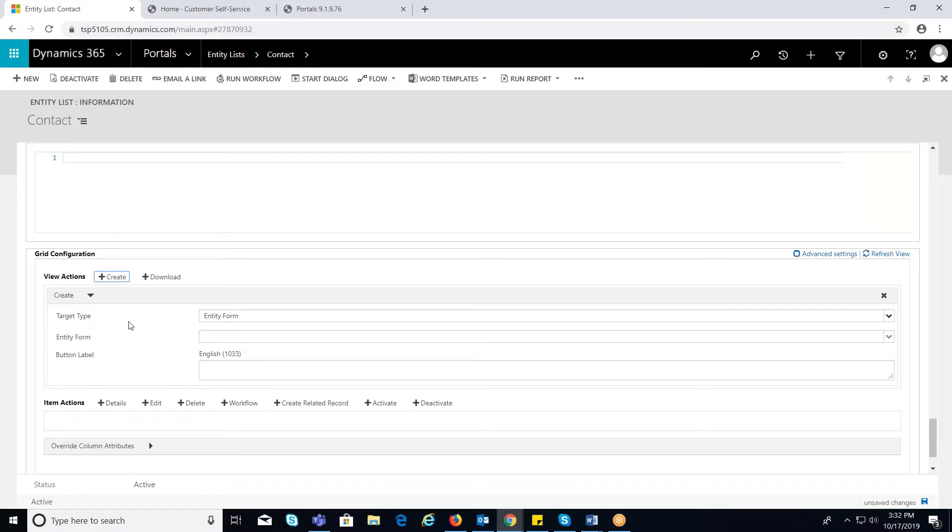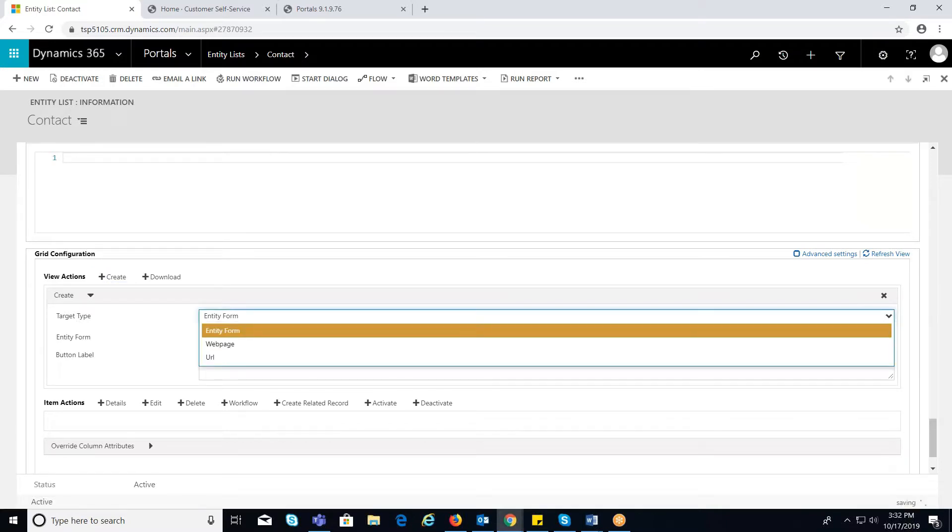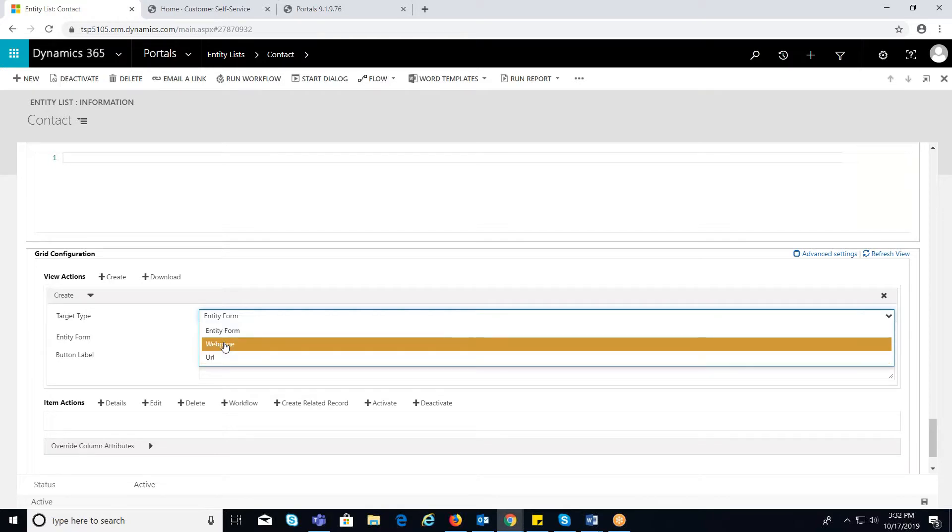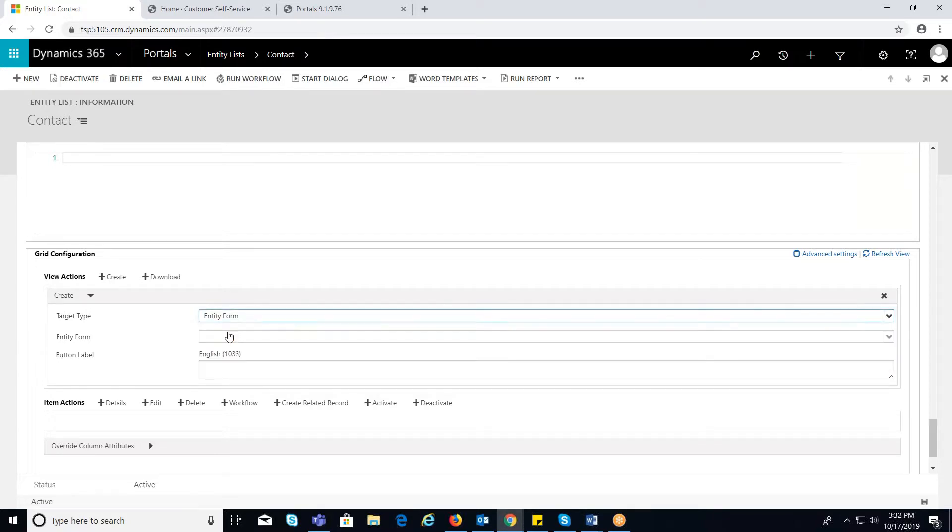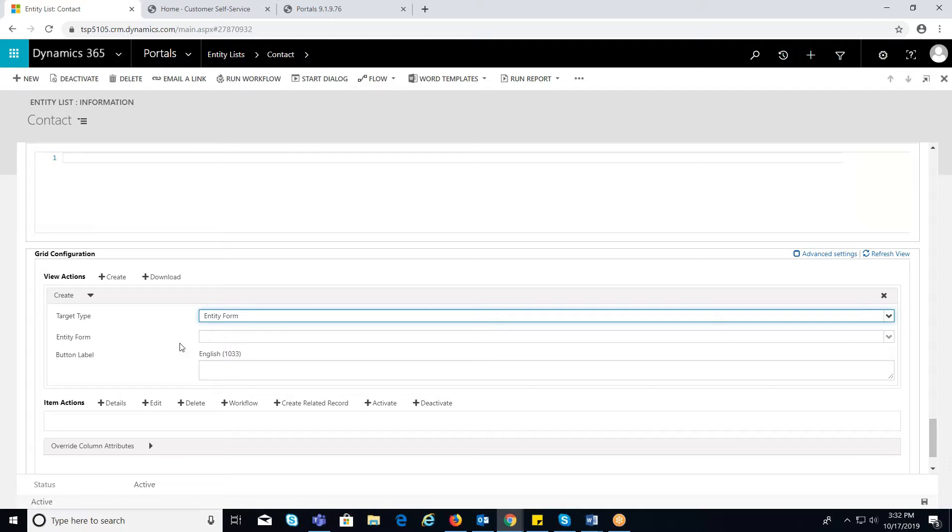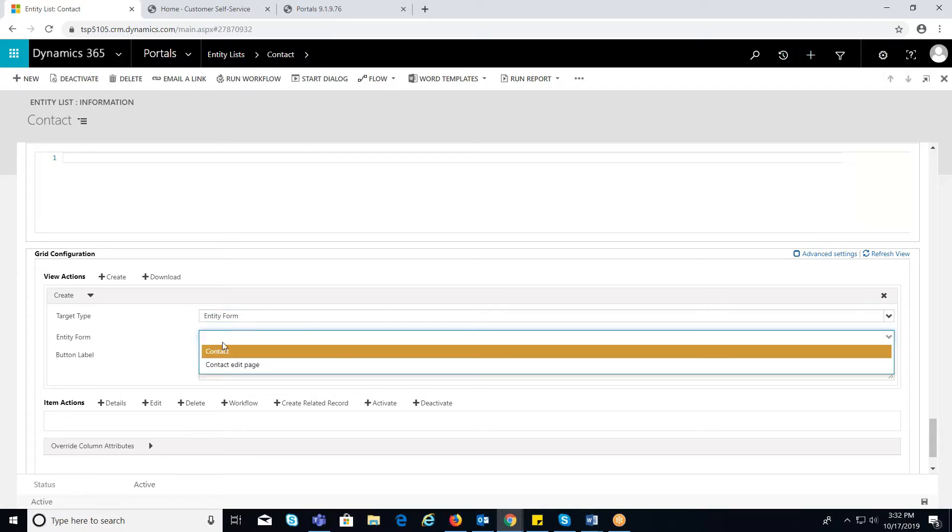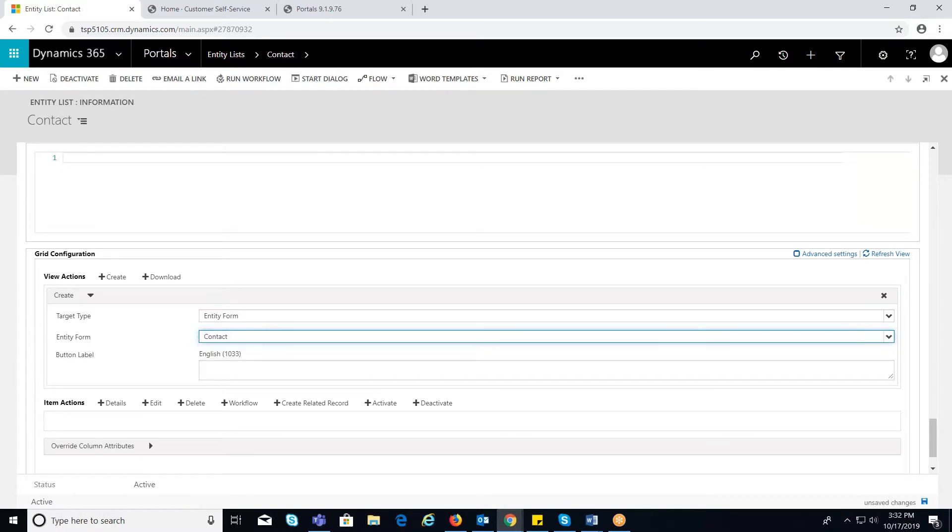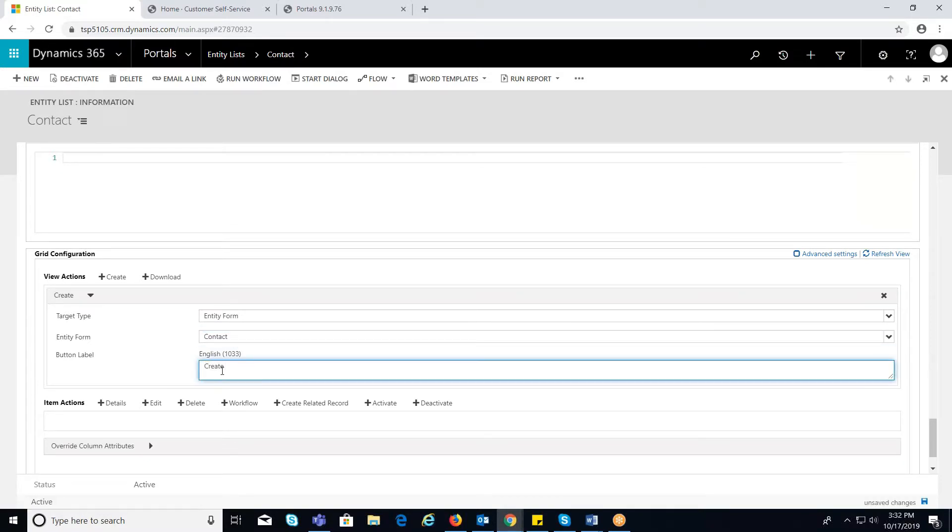Target type. Select either entity form or web page or URL. Entity form. Select the desired entity form where you need to redirect to a desired entity form. Button label. This text will appear on the button.